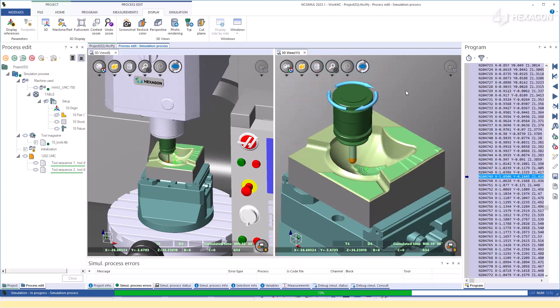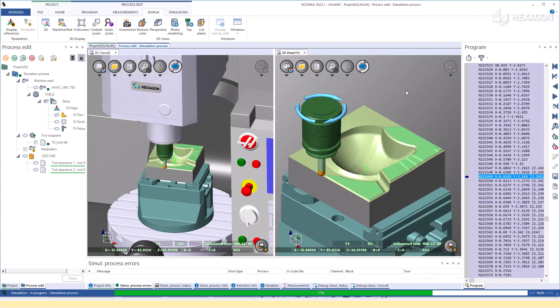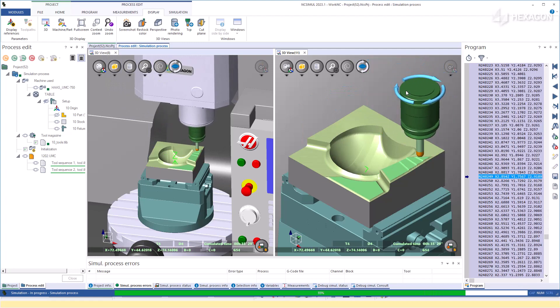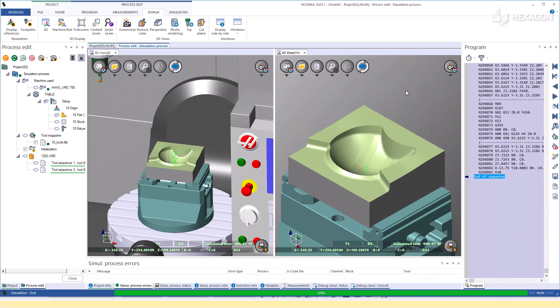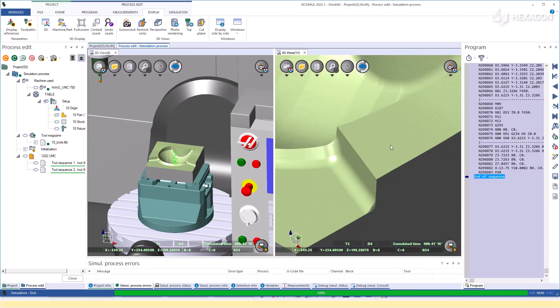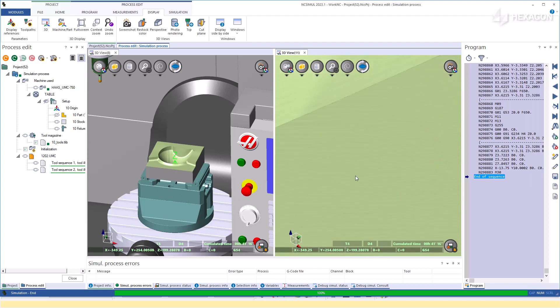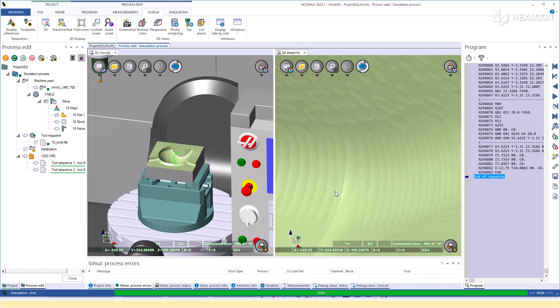Using NC Simul to certify the G-code and view the detailed material removal can be very advantageous for large mold and die parts coming from a strong surfacing software like Work NC.